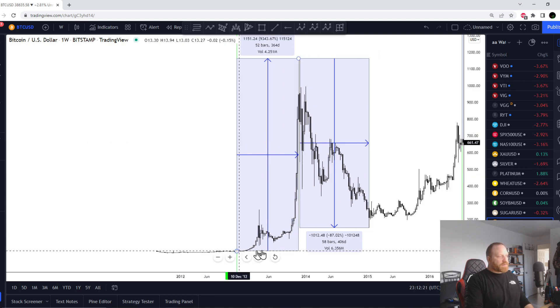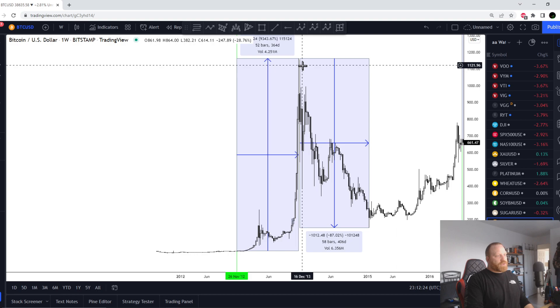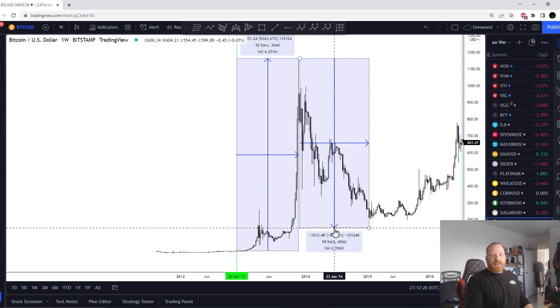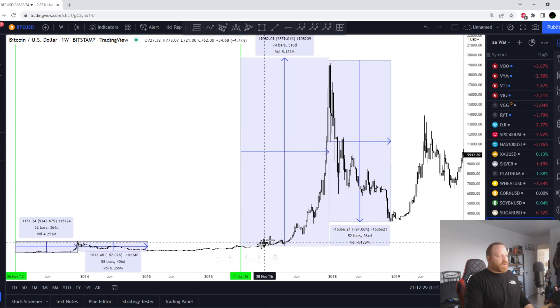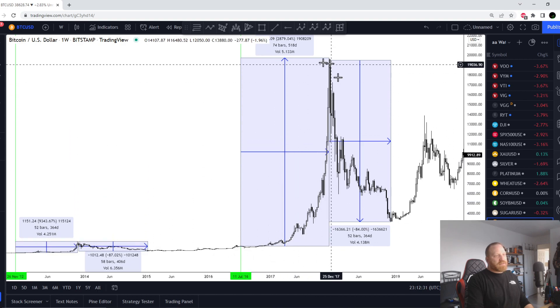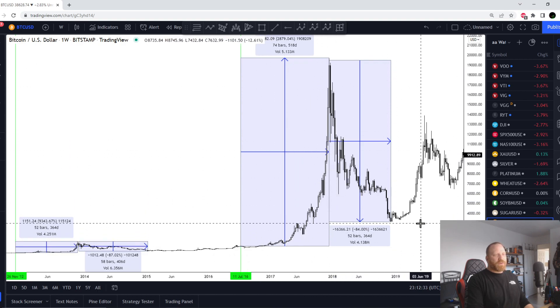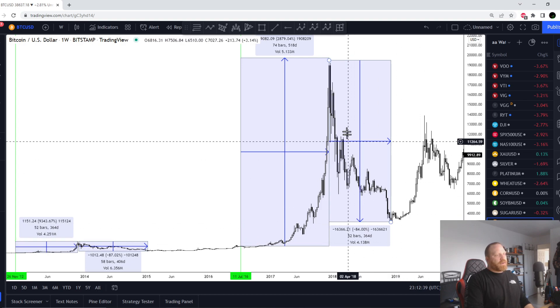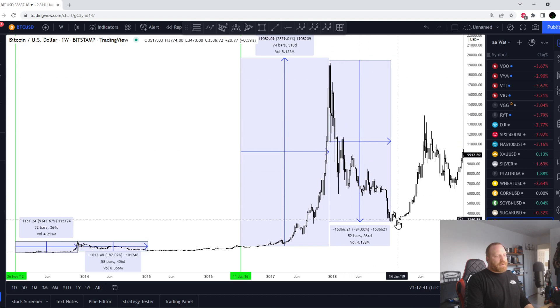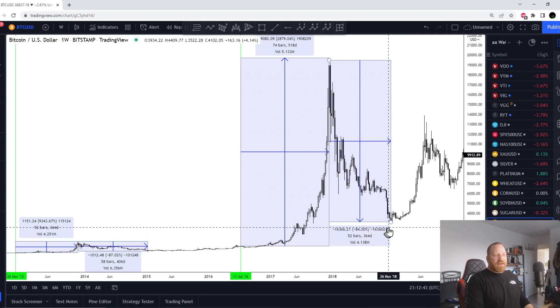There are huge cycles. Here in 2013 or so there was a huge pump and then there was an 87 percent drop. Then fast forward to 2017 when crypto got a lot of attention from a lot of people, including yours truly, and then there was a big dump of 84 percent.